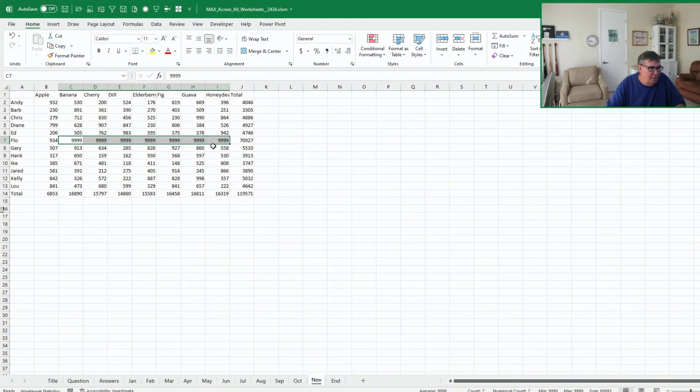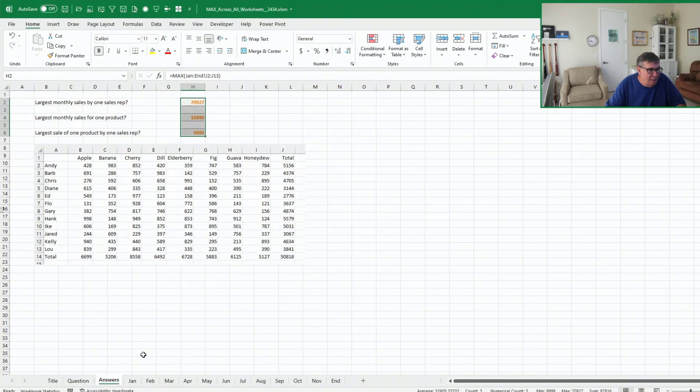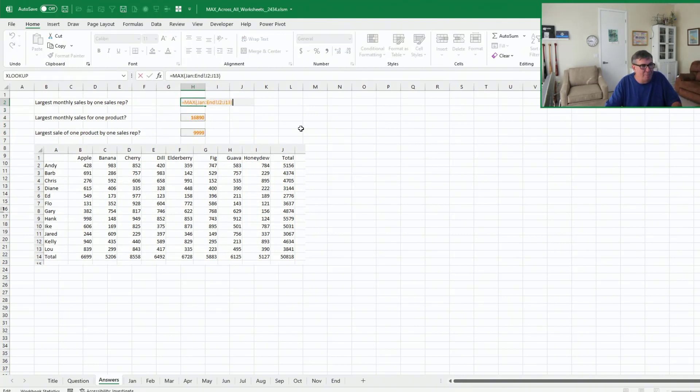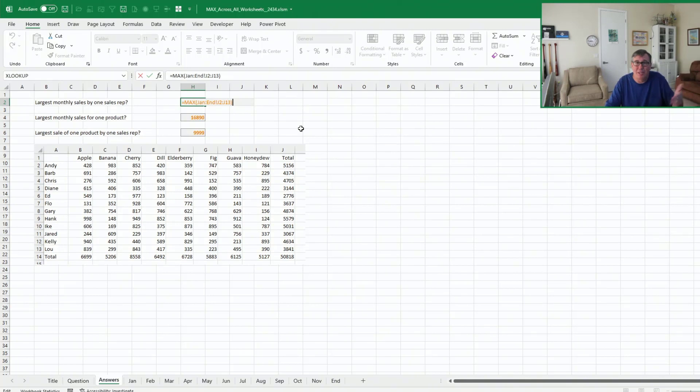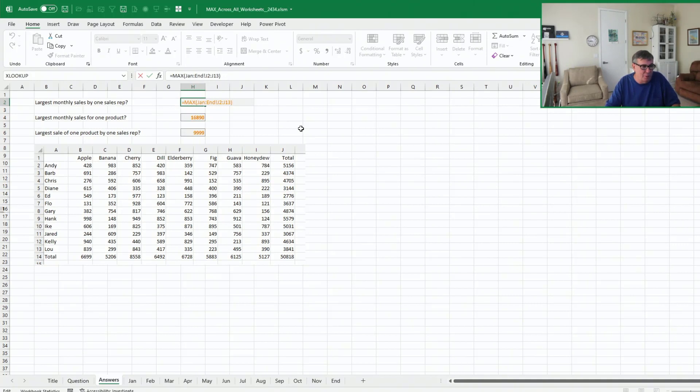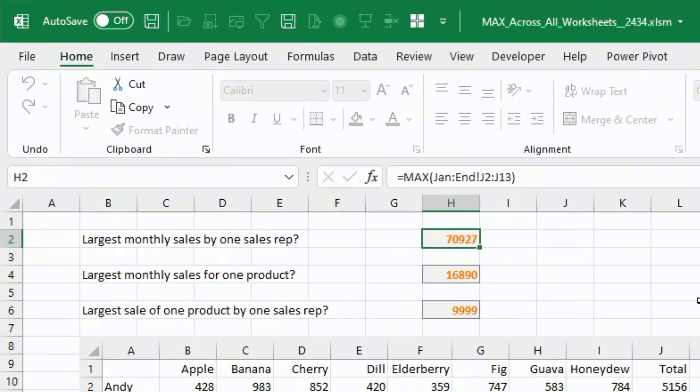Come back to answers. You see that those did update because of that end worksheet. I'm not usually adding months before January. Although if you were in a situation where you're adding things before January, you could have another worksheet called Start or something like that.